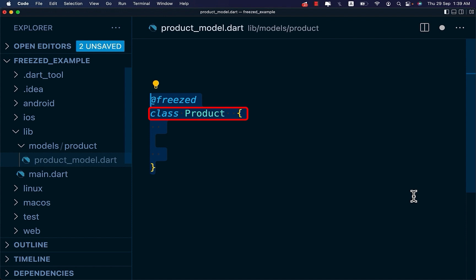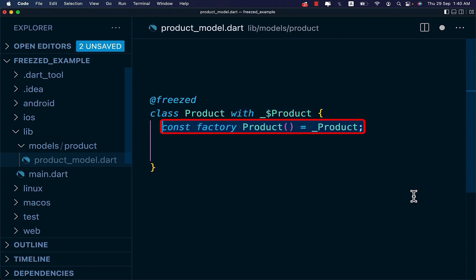First, create a class and decorate the class with Freezed annotation. Then specify a super class. Next, on your constructor, use the const factory constructor and point it to a class with the same name prefixed with underscore.